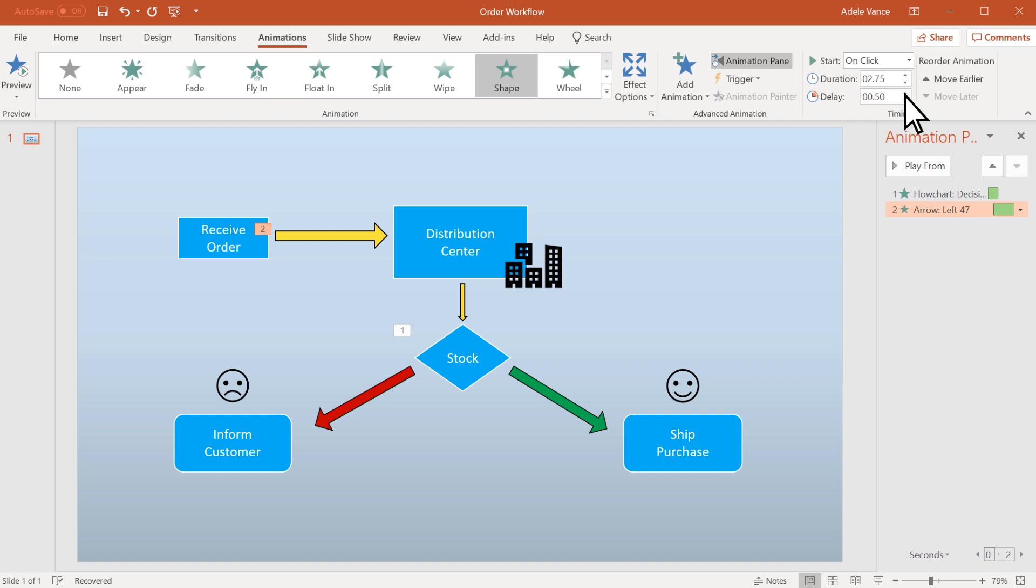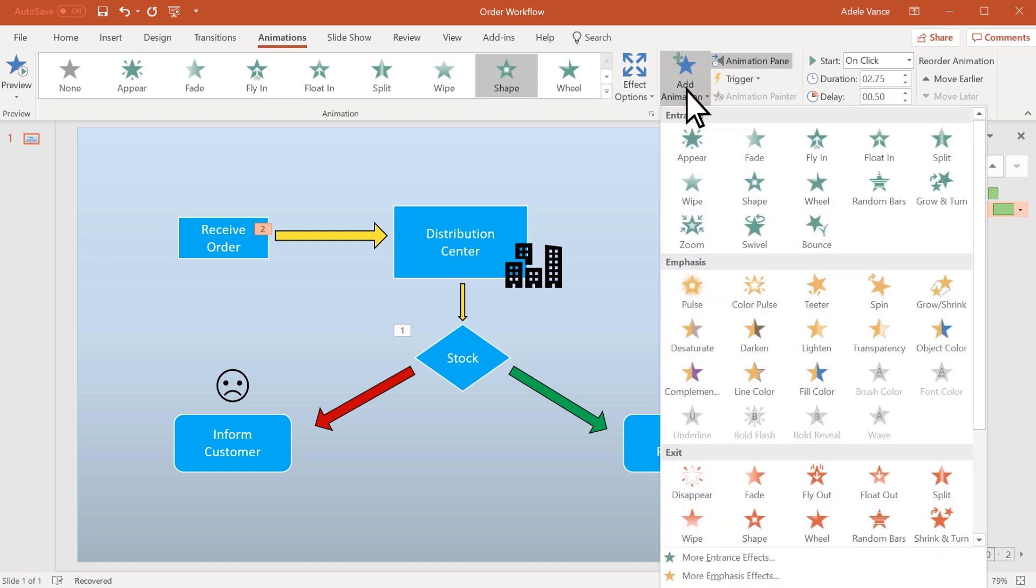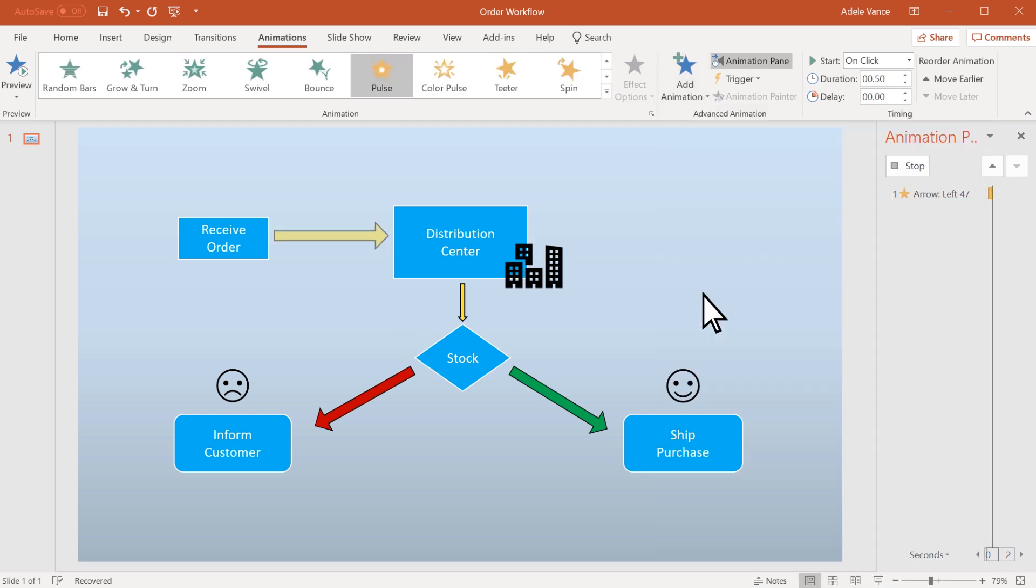To add more effects to an object that already has one, select Add Animation and choose one.